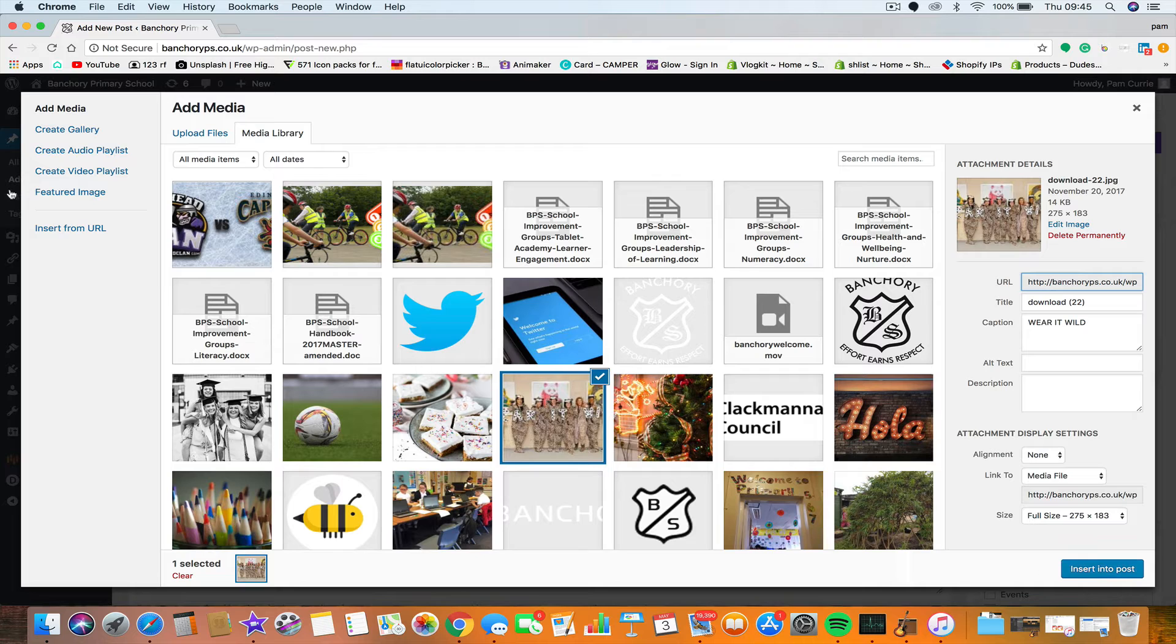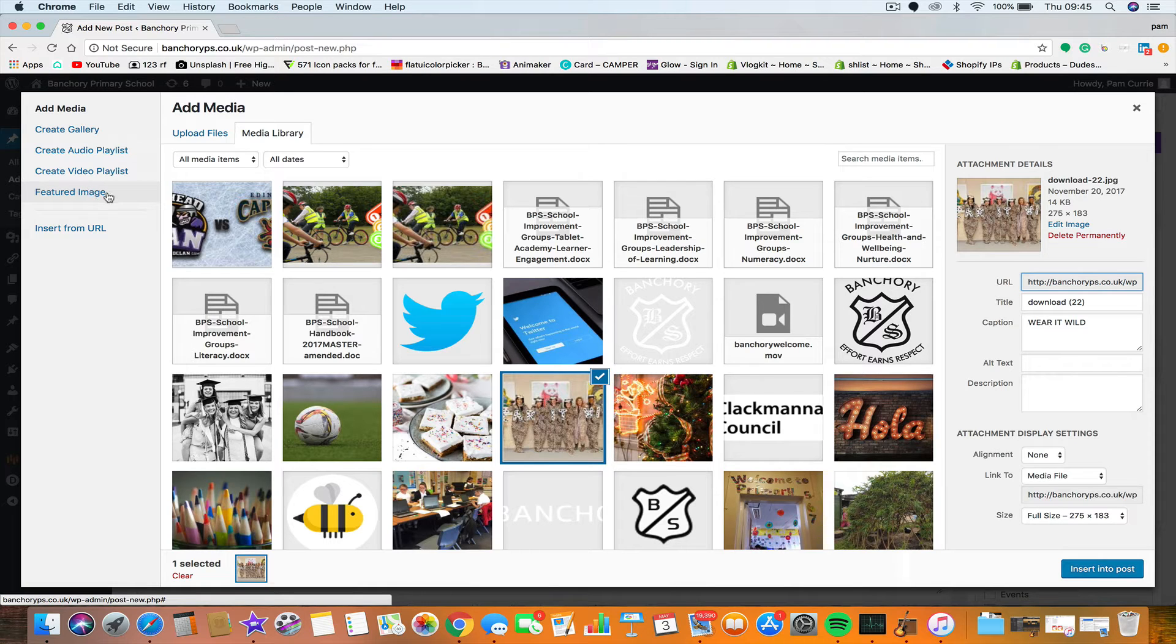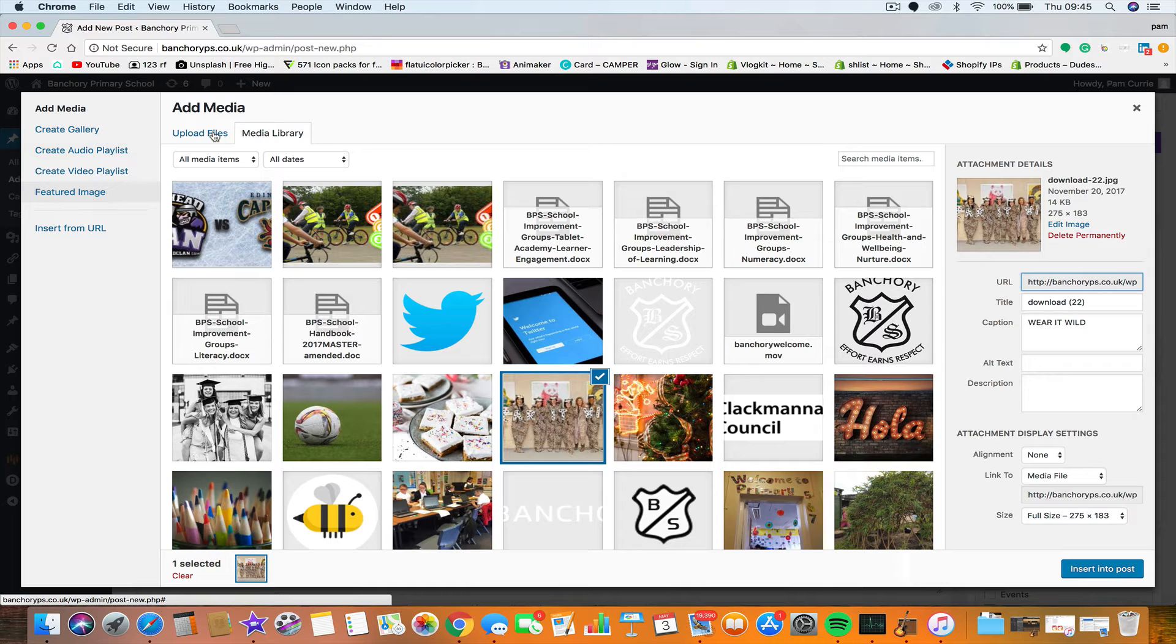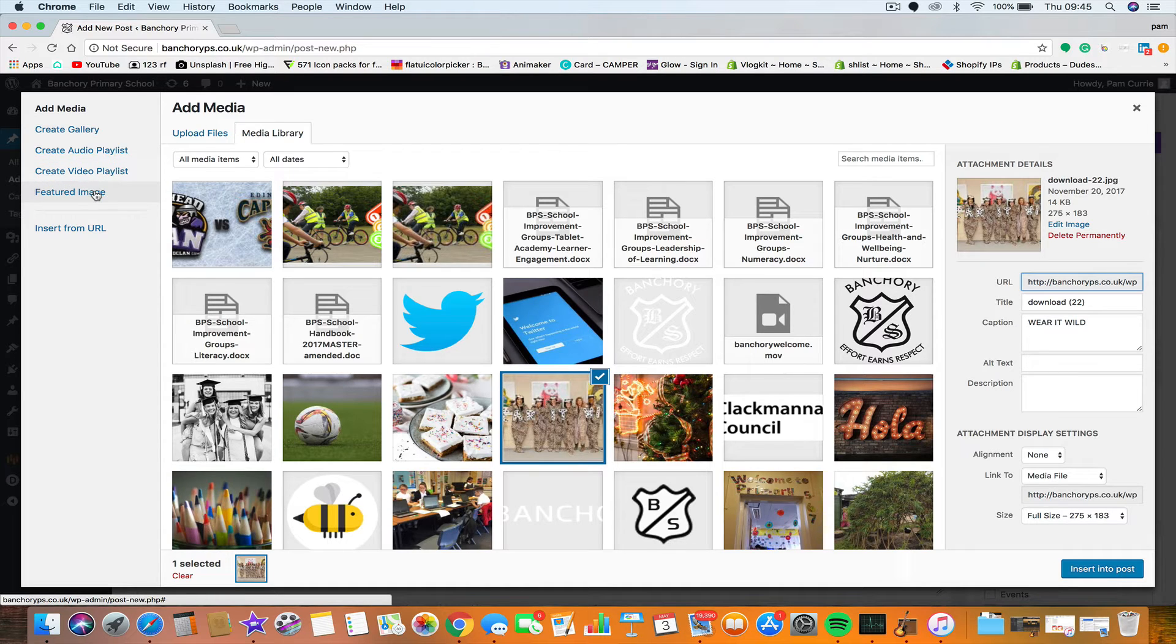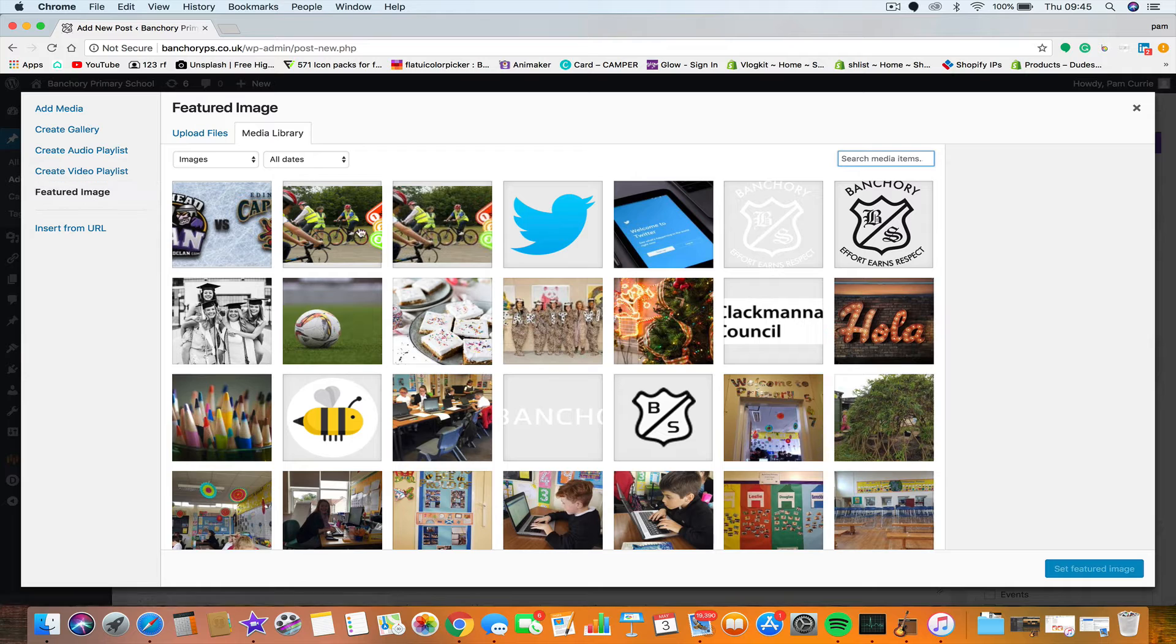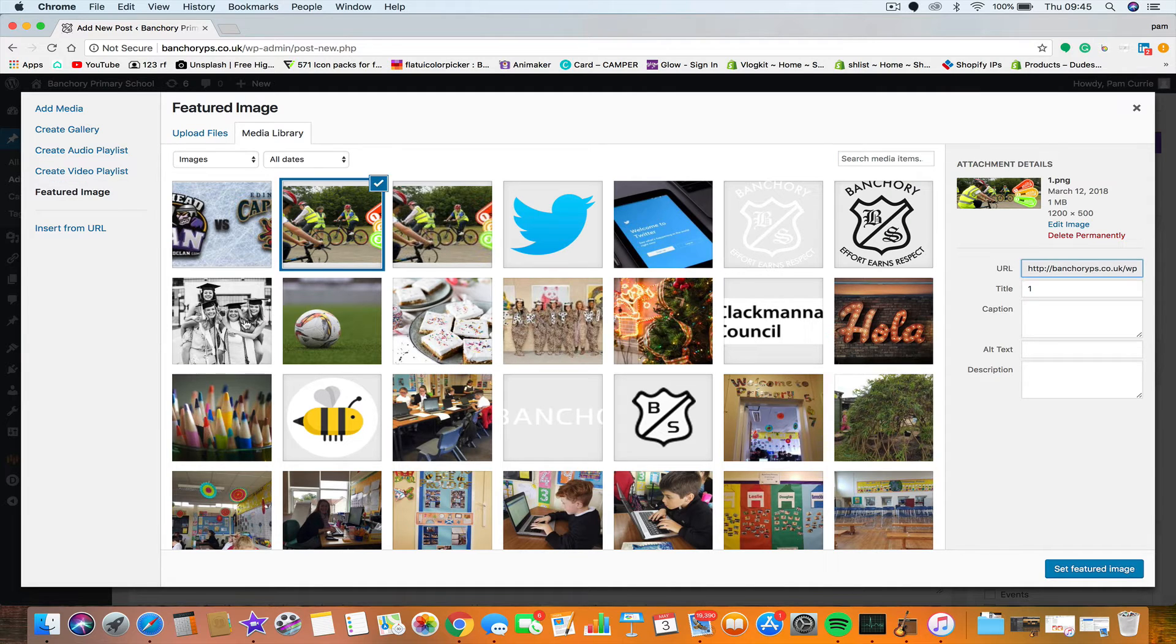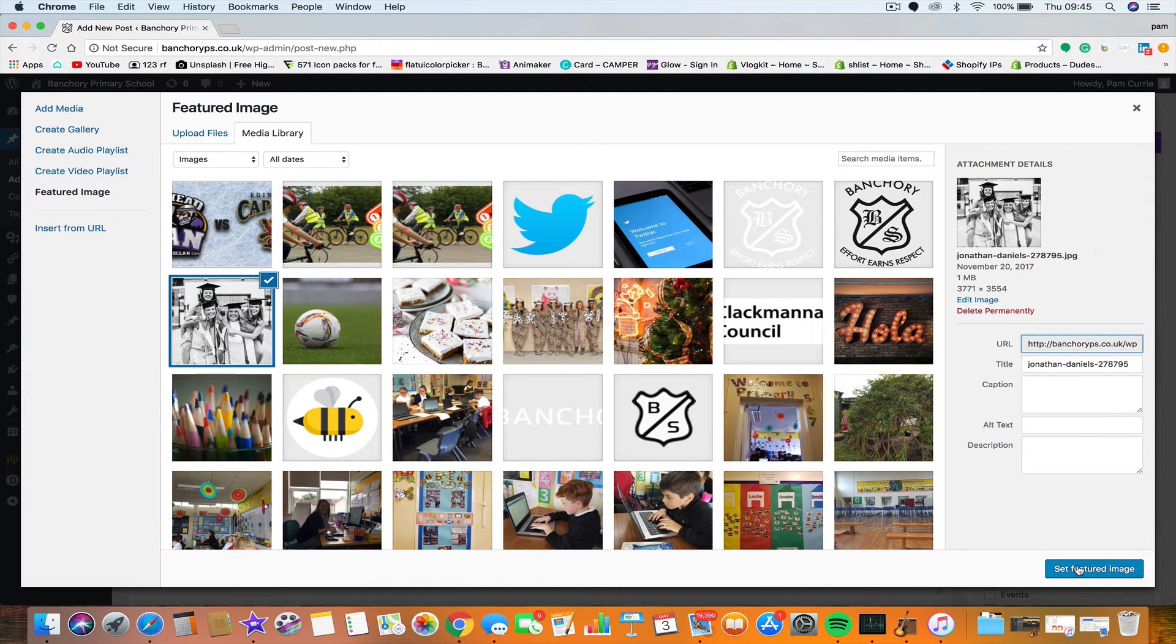You can also create a gallery, an audio playlist, a video playlist. The featured image is something that you always need to do, or otherwise the website's going to look rubbish. You can do that here, so you can set a featured image here. For example, I could choose this, well let's choose that one, and then set featured post.